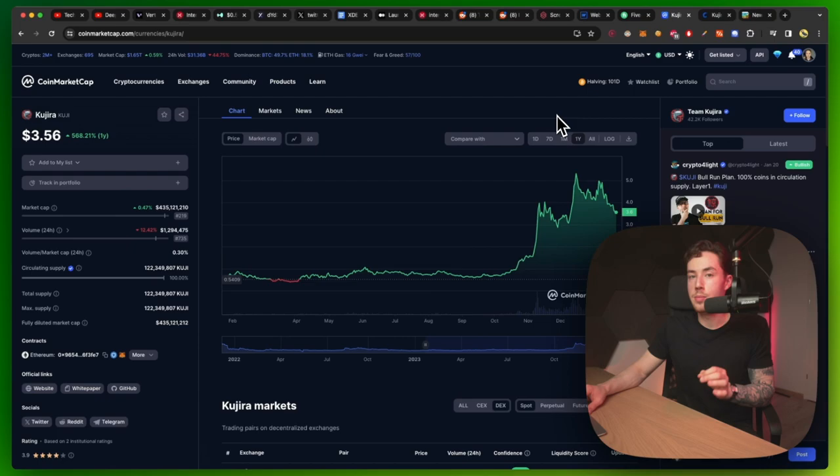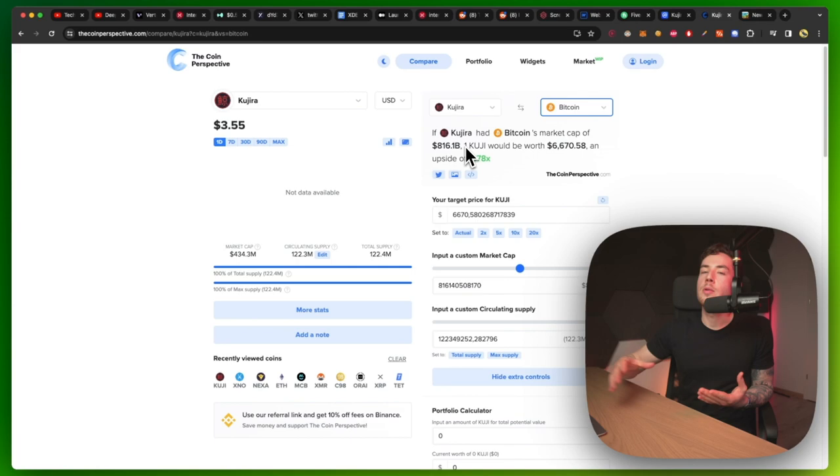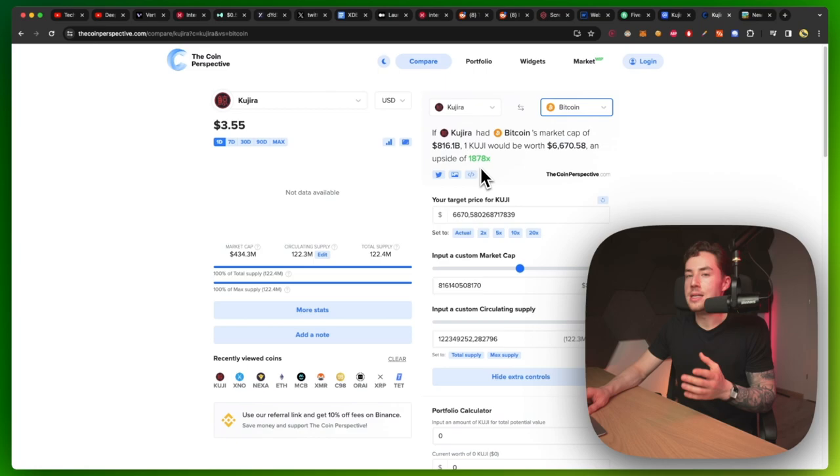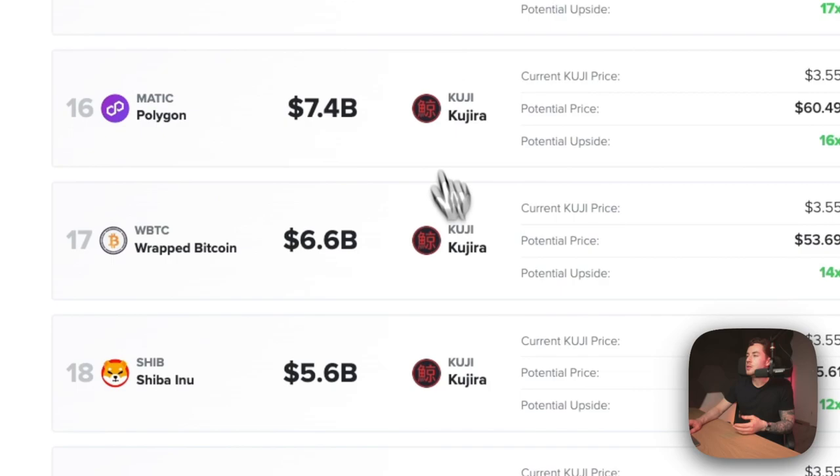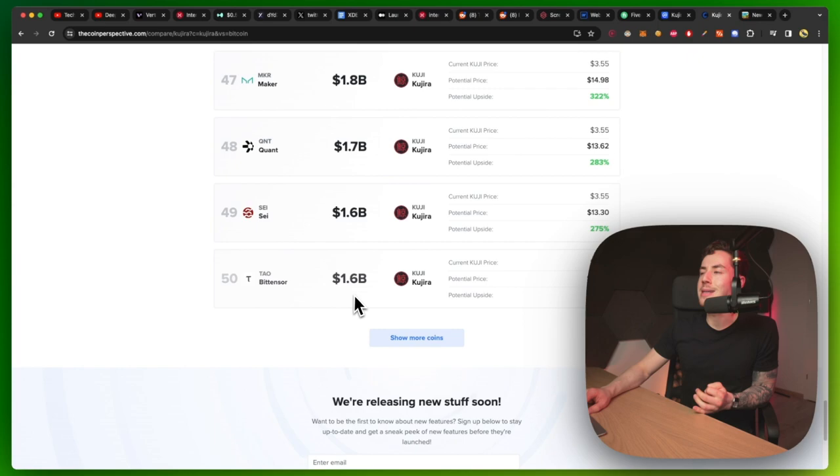When we take a look at the price action, if we were, of course, to hypothetically move the market cap, and let's just say if Kujira had the same market cap as Bitcoin's right now at 816 million, then one KUJI would be worth $6,670 or an upside of 1,800X, which would be quite insane, right? If we were to, for example, move it to another position, like, let's just say, if it was that of, for example, let's just say the 50th position. So $1.6 billion, that would make the potential price then $12.89 or an upside of 263%.